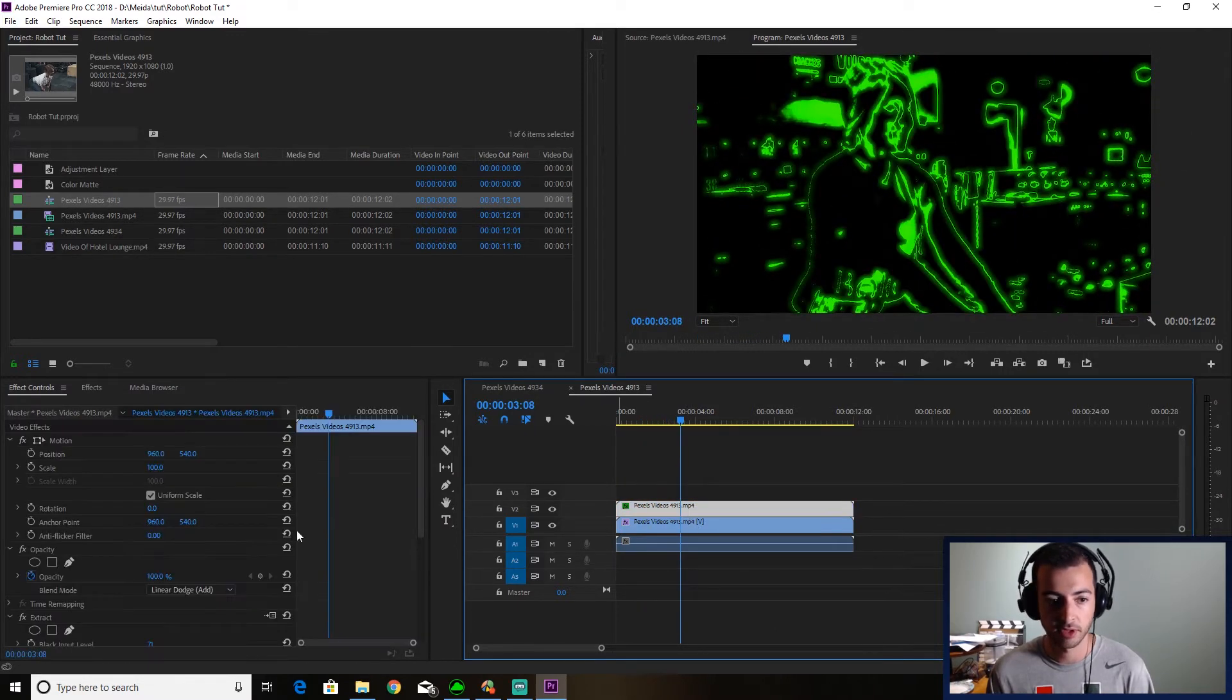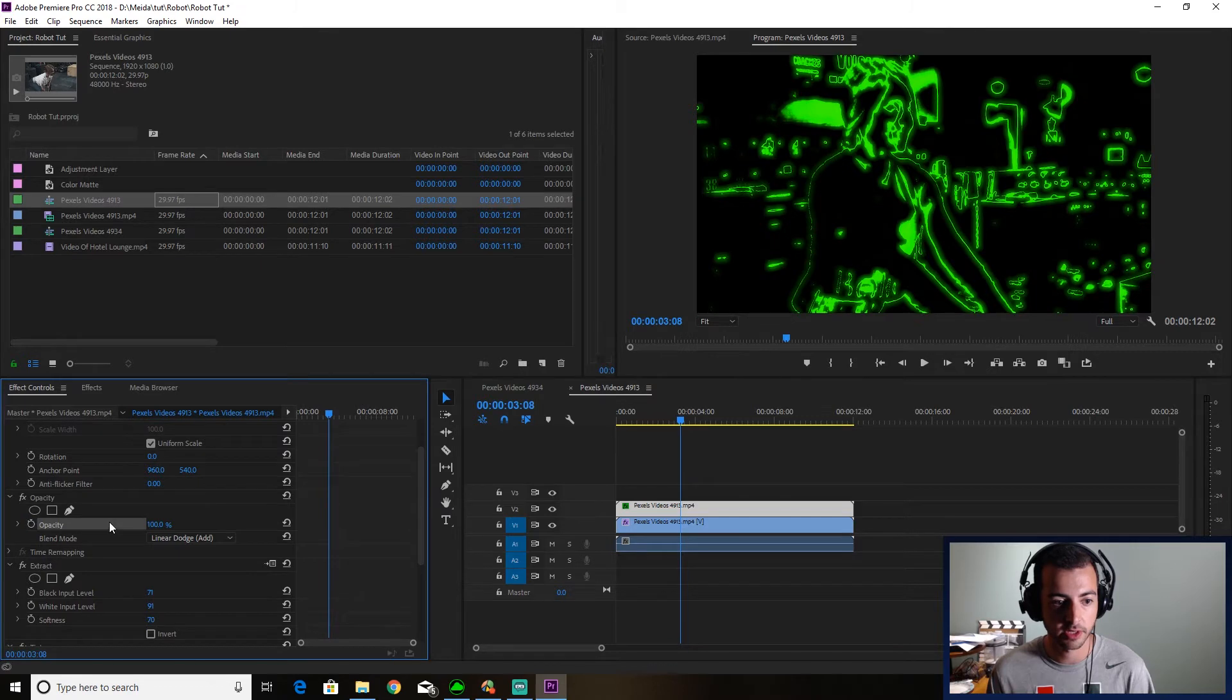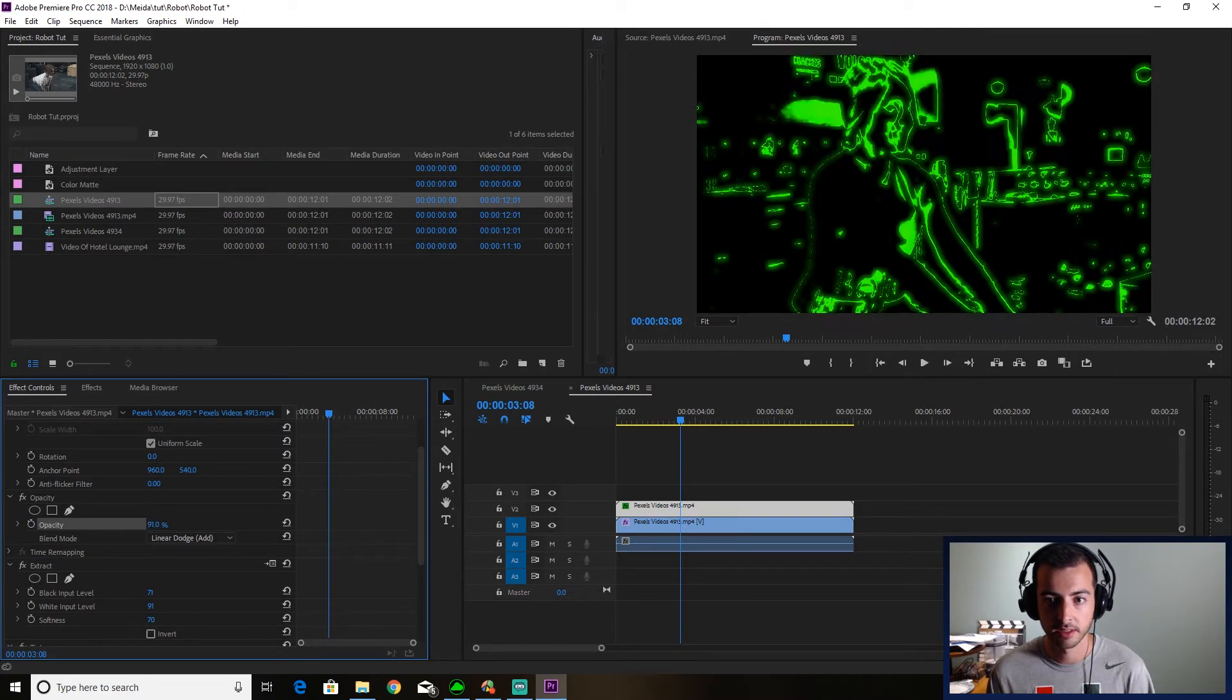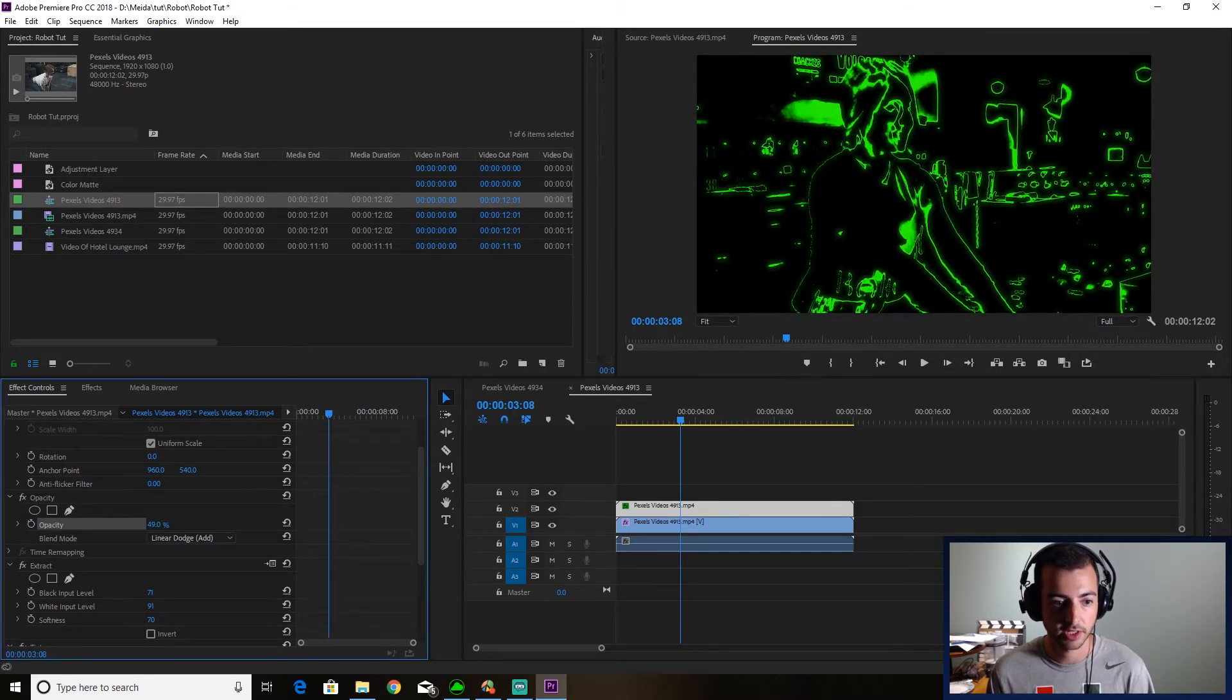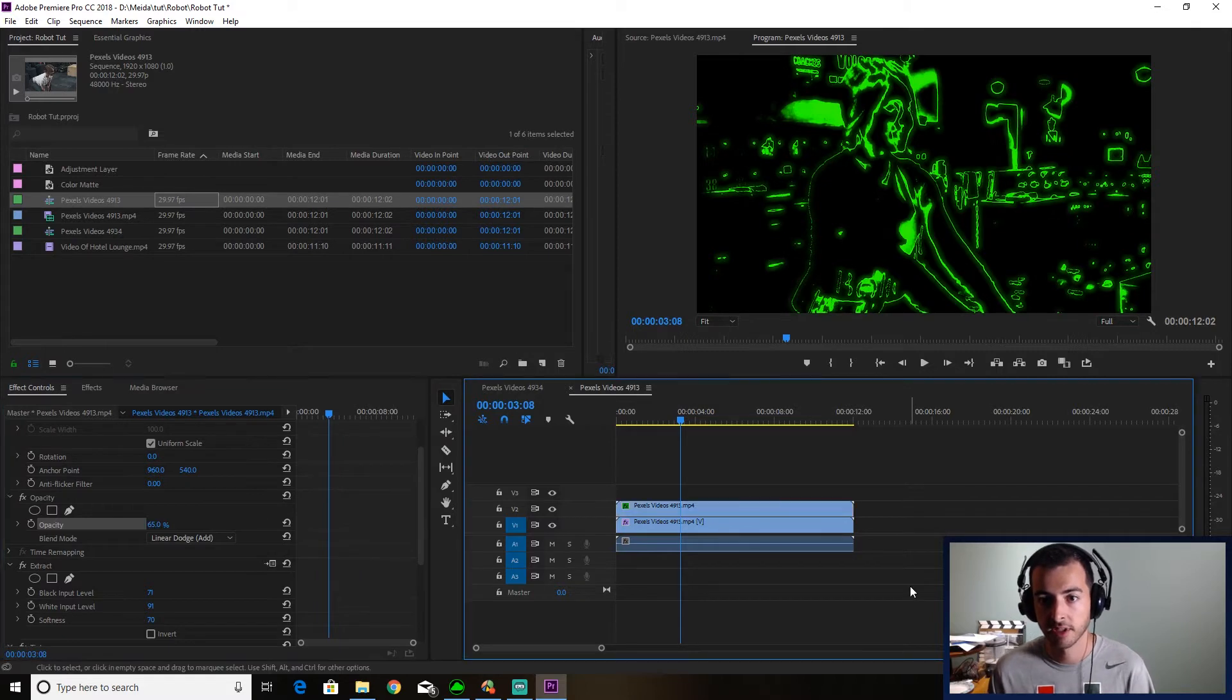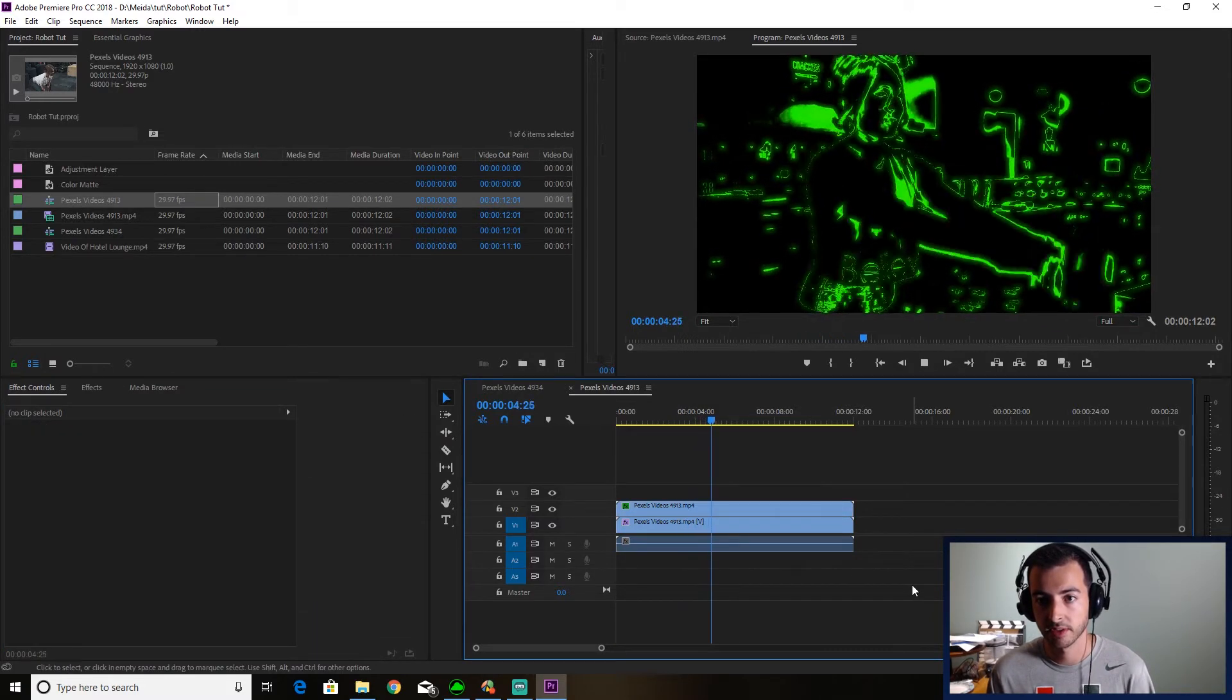If this is too glowy for you, you can always go into the opacity and change that however you like. So I'm going to put this at 65, so it's not too overwhelming.